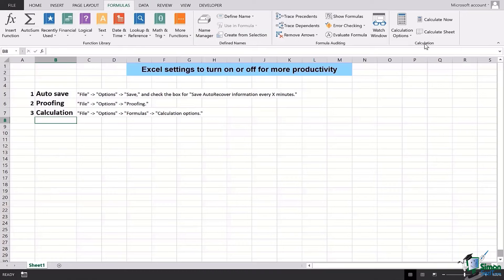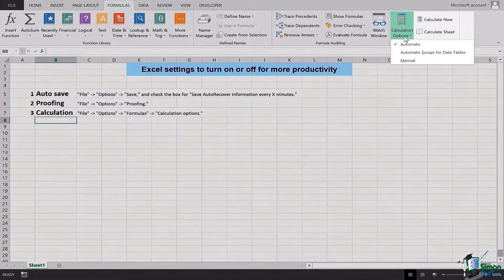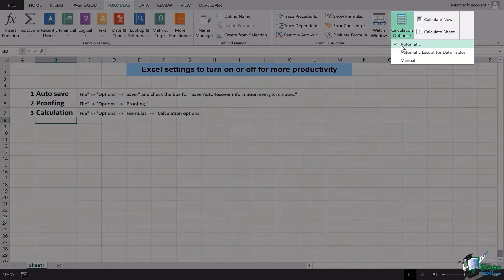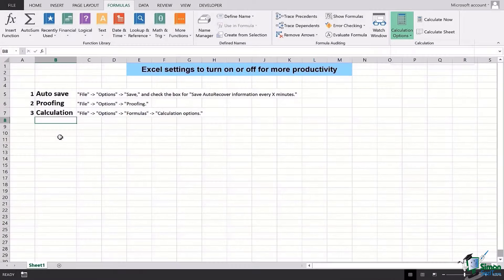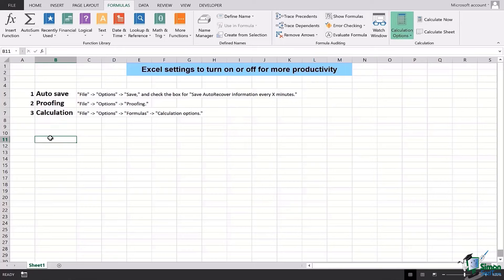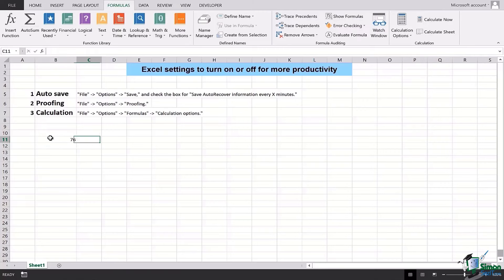We have the Formulas, we'll directly go to the section of Calculation and find Calculation Options here. Now in this case I have this automatic option ticked for Calculation Options, but I'm going to do something right here for you to see the difference.